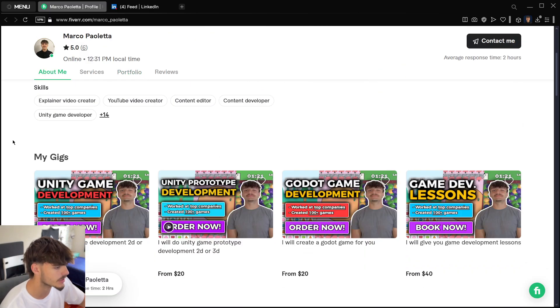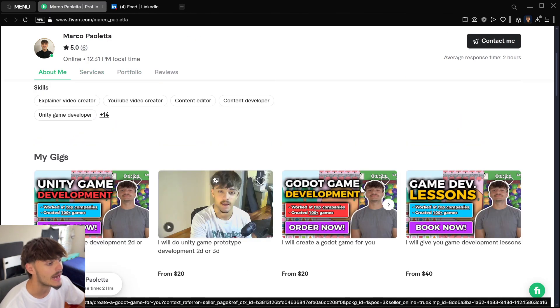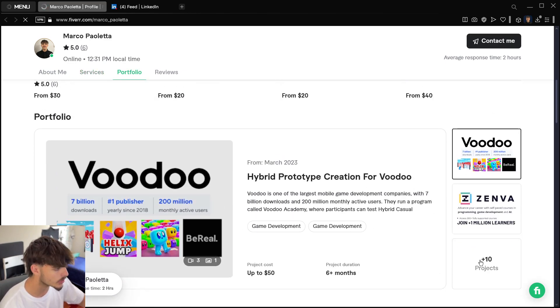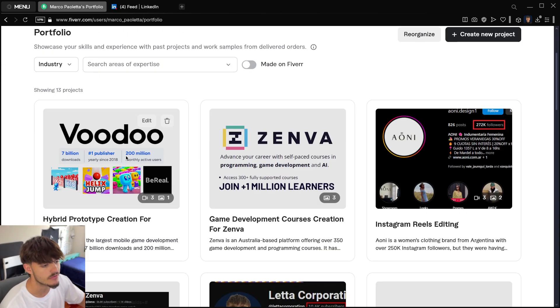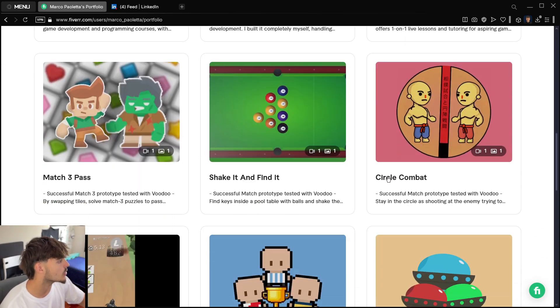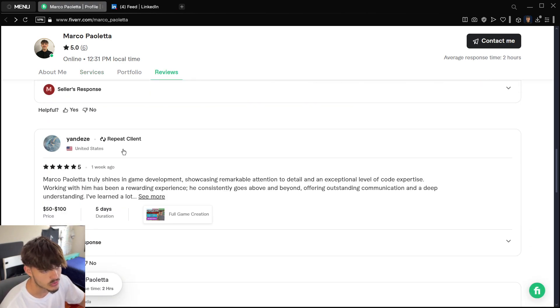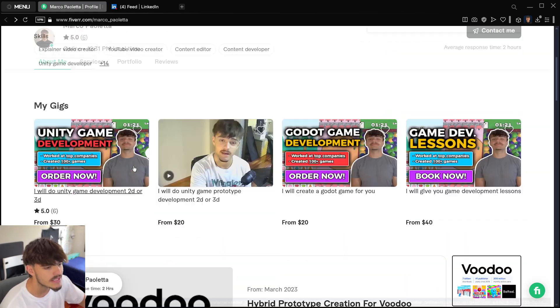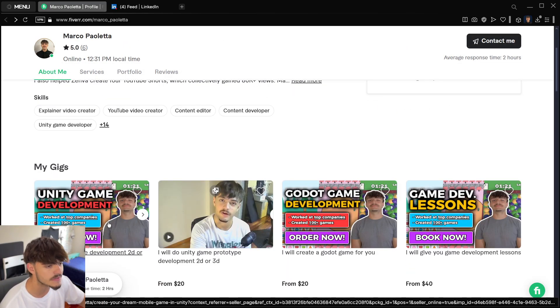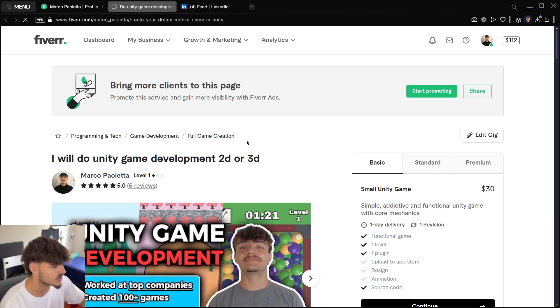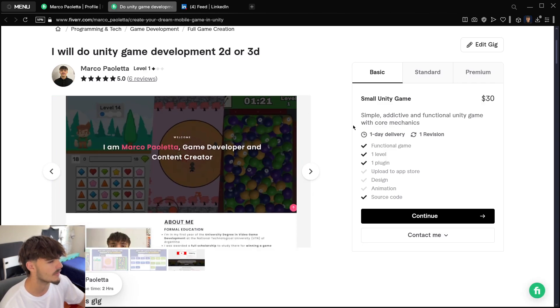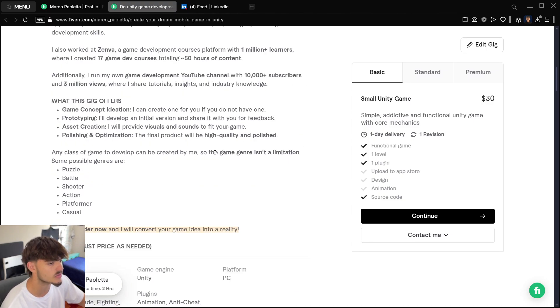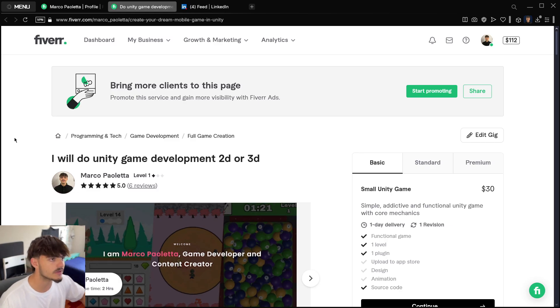This is how my Fiverr profile looks like. It's basically like any other profile in which you write a description of yourself, you accumulate the different reviews you get inside the platform. You also have your different gigs—the different services you currently offer—your portfolio with different projects you've created or collaborated in, and your reviews.